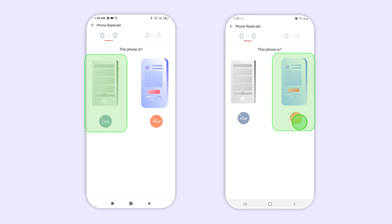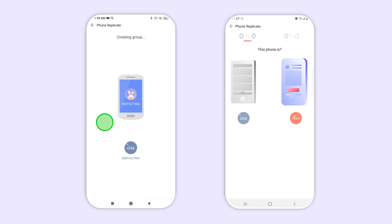Once the phone replication screen has appeared, select old device on the device you wish to backup or upload files from.